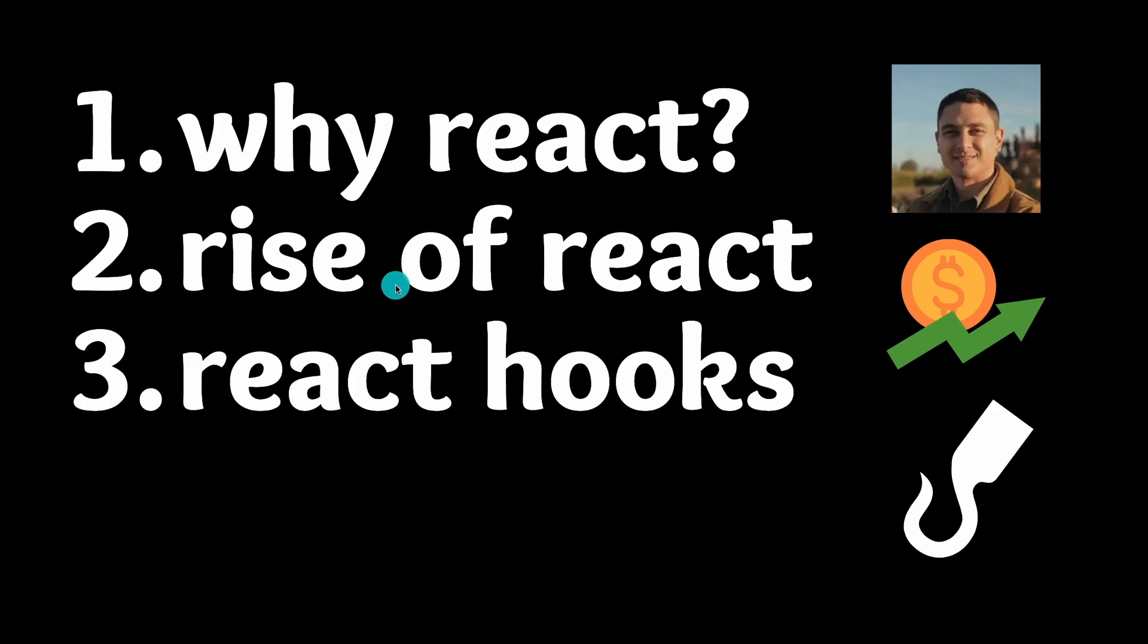Then we're going to take a look at the rise of React and how it became the main front-end framework that almost every company in Silicon Valley used. Then we're going to look at how React was able to reintroduce itself with React Hooks and how that totally changed the game of front-end development.